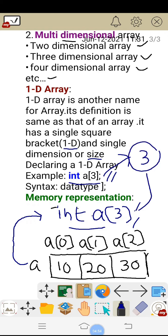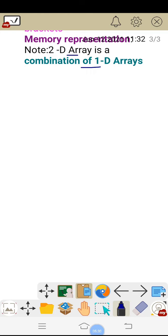Next, let us go for the two-dimensional array. First, I will go for the memory representation. In the memory representation, a 2D array is a combination of 1D arrays. A 2D array is just like a matrix. For example, if I take a 2 by 3 matrix, that means two rows and three columns.